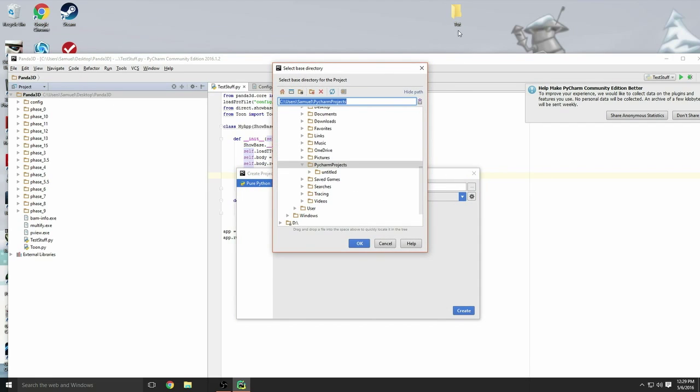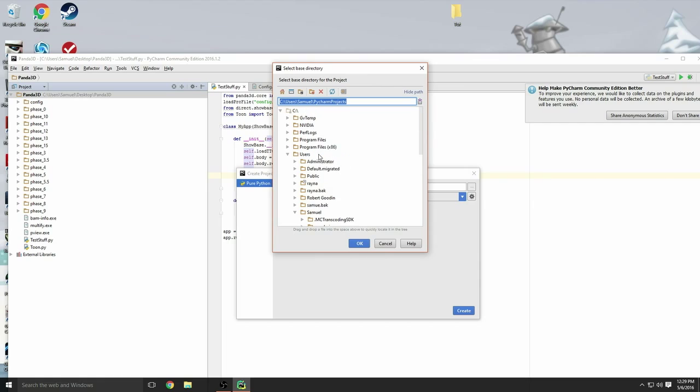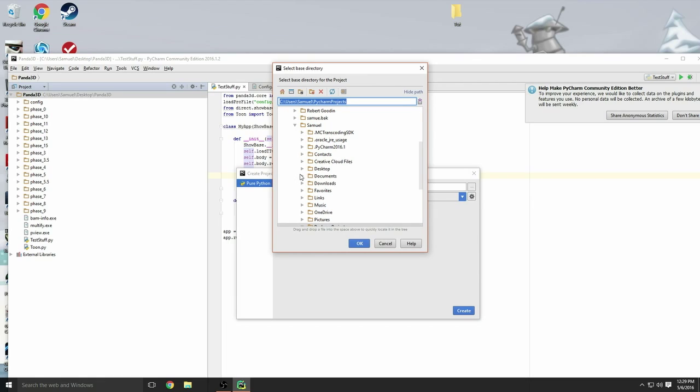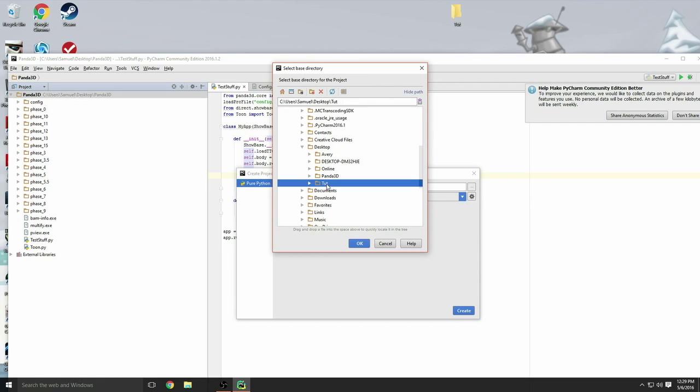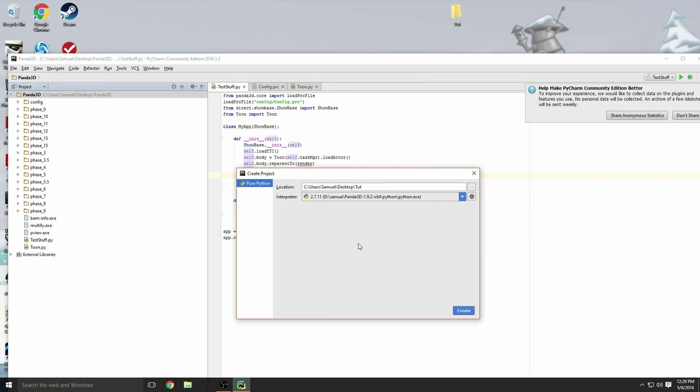You have your folder called 'tut' or whatever you called it. Go to File, New Project. Your location, you're going to want to select that folder location. Go into your desktop and find that folder called 'tut', press OK.